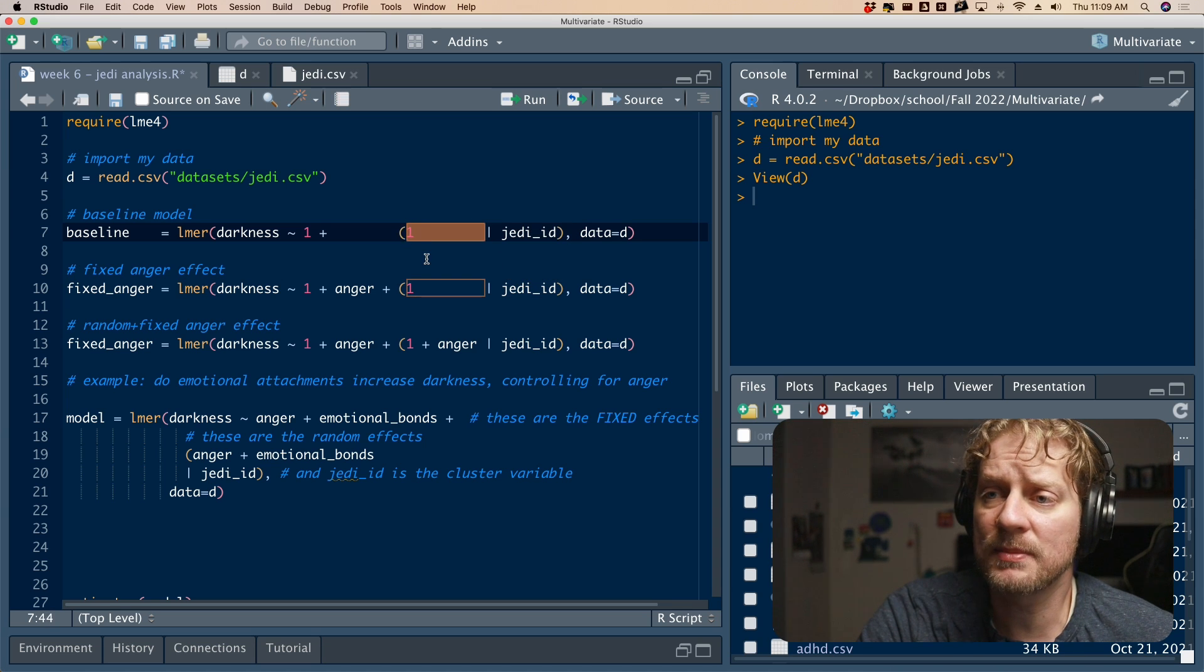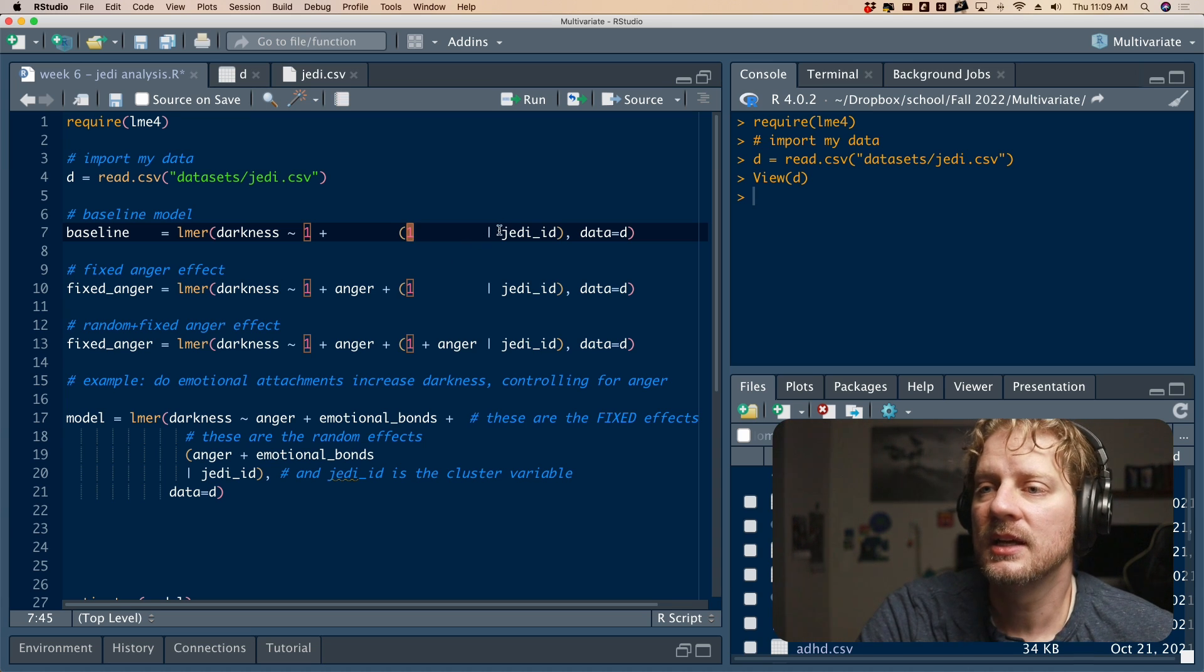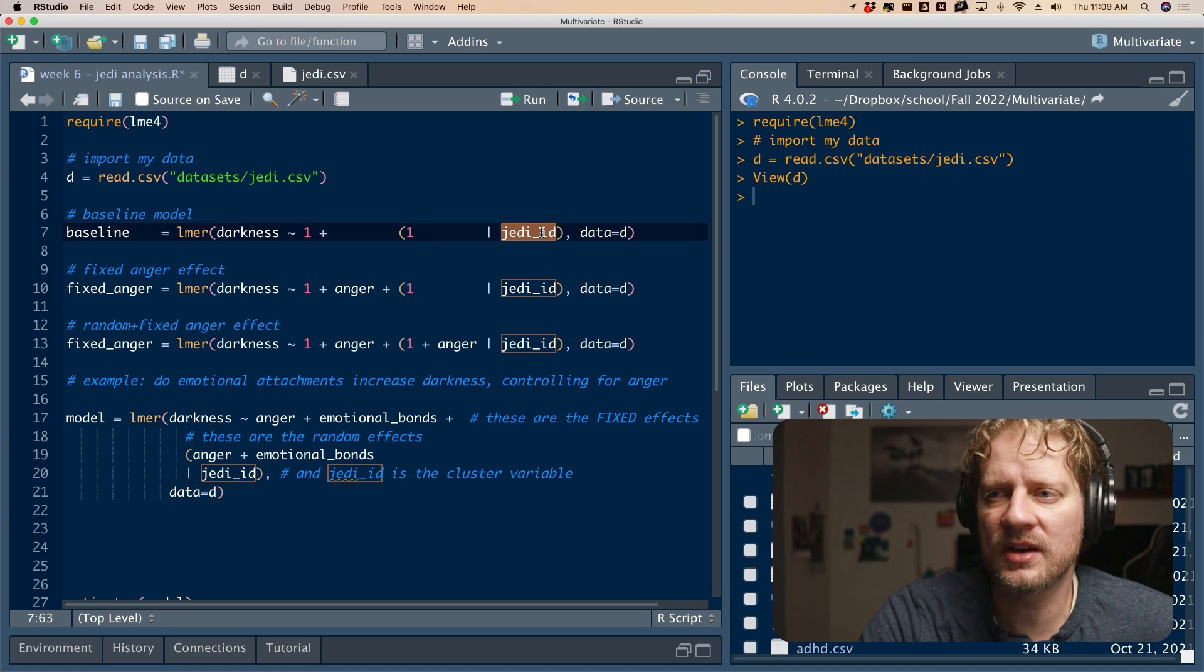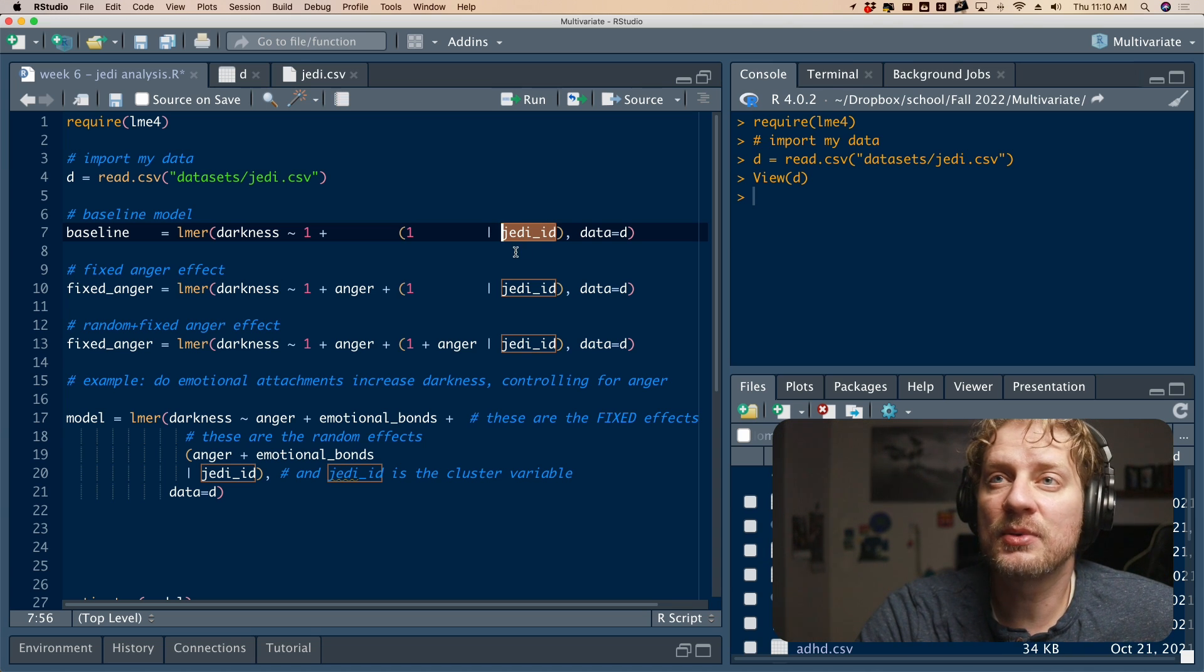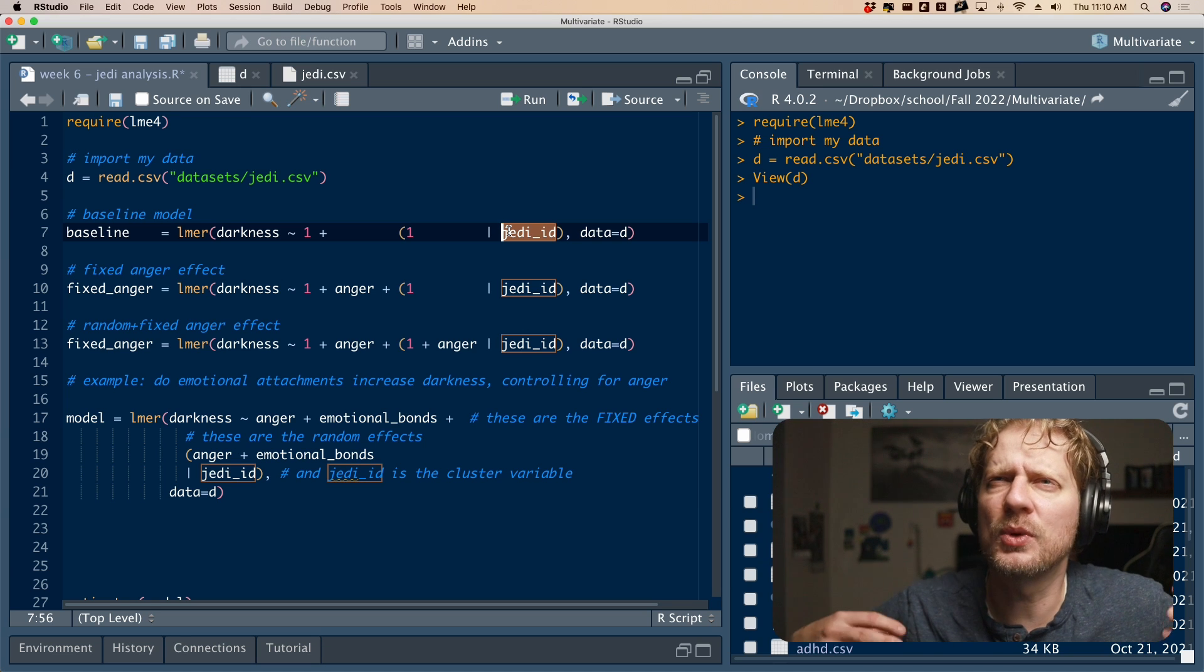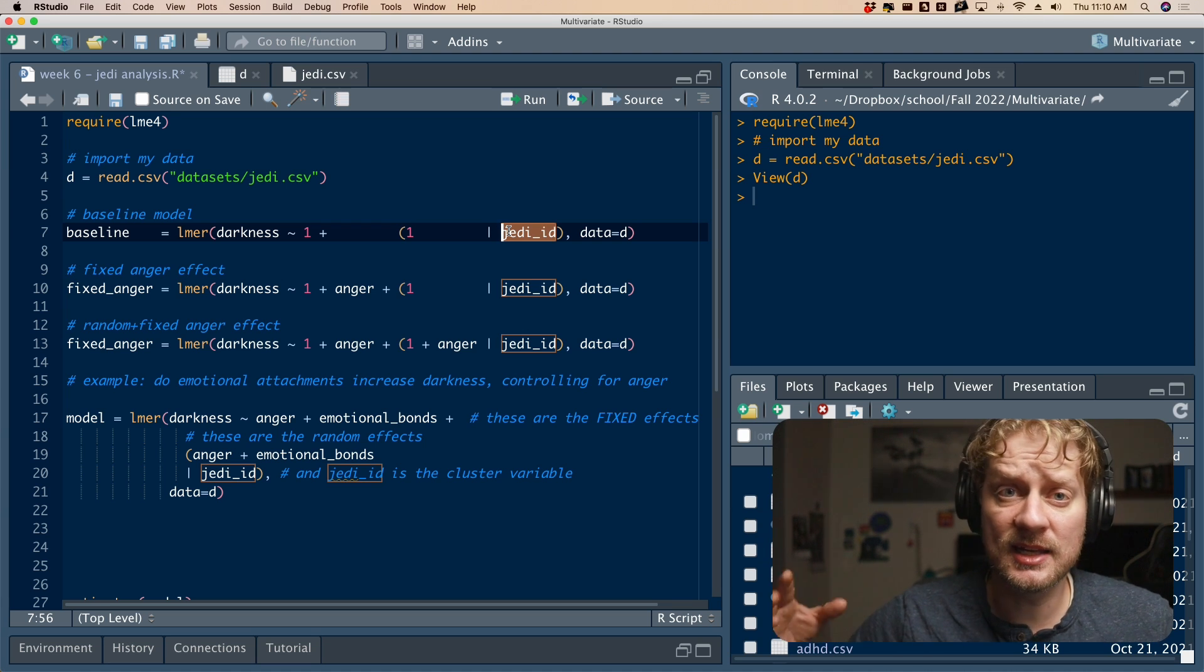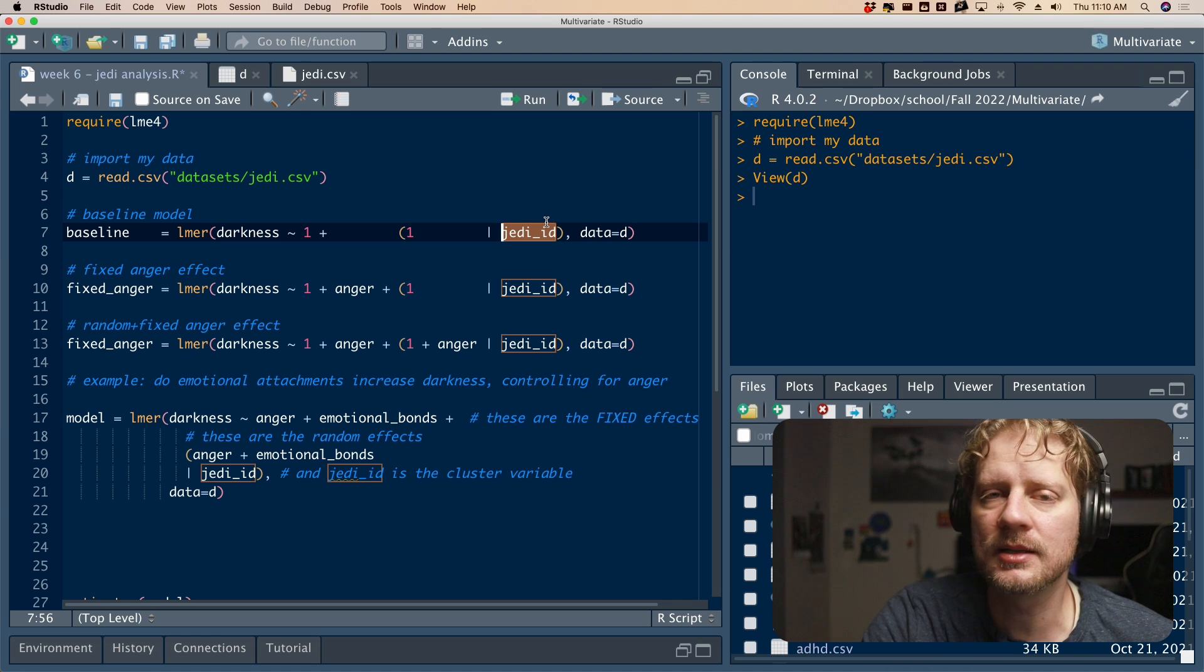So to the left side of this vertical pipe, you list all your random effects. So right here, we're saying that the intercept is a random effect, or in other words, that each Jedi's mean is going to differ from the total mean. And then we get the vertical pipe, which anytime you see that in R, it usually means within. So in other words, these repeated measures are within the Jedi variable, or the Jedi ID variable. So this is what we call the cluster variable. And it is the variable that indicates which person is the same person or which cluster is the same, or which people belong to the same cluster, or which it indicates the cluster name.